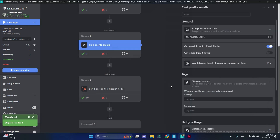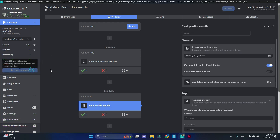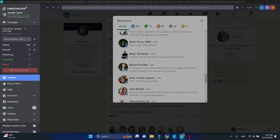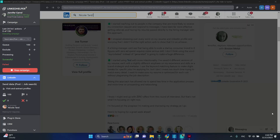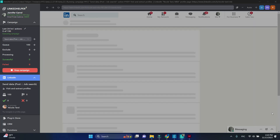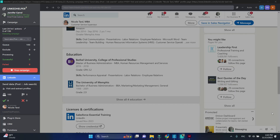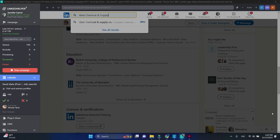Now let's start our campaign. This time it begins by visiting a profile page. Next it visits and scrapes the company page.